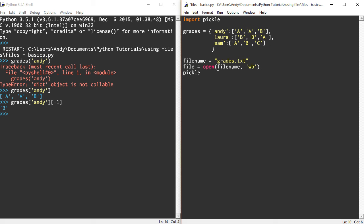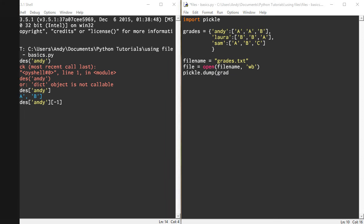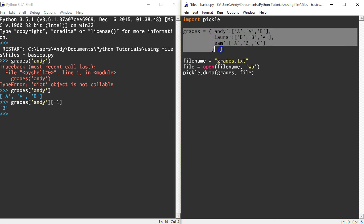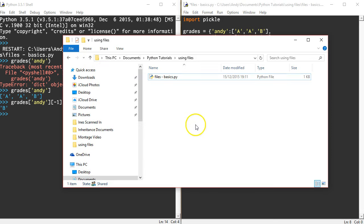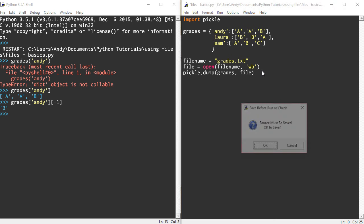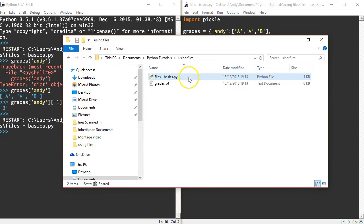Pickle dump grades, and I'm going to put in here file. So dump the grades - it's basically dumping that into the file. Remember the file is grades.txt. At the moment it doesn't exist. When I run this, it's actually going to create that file.